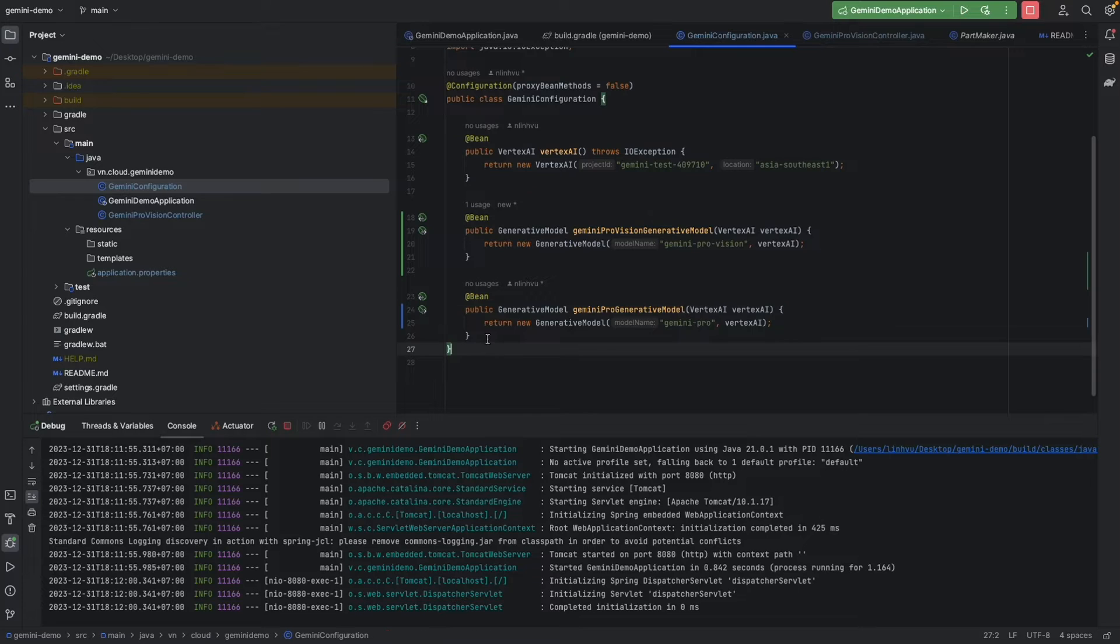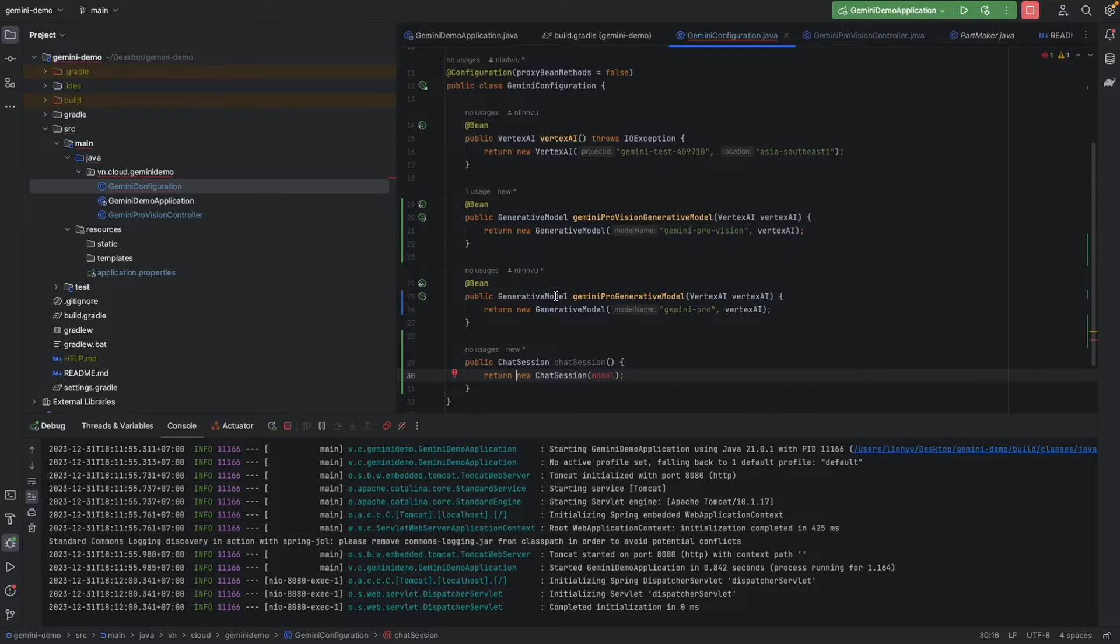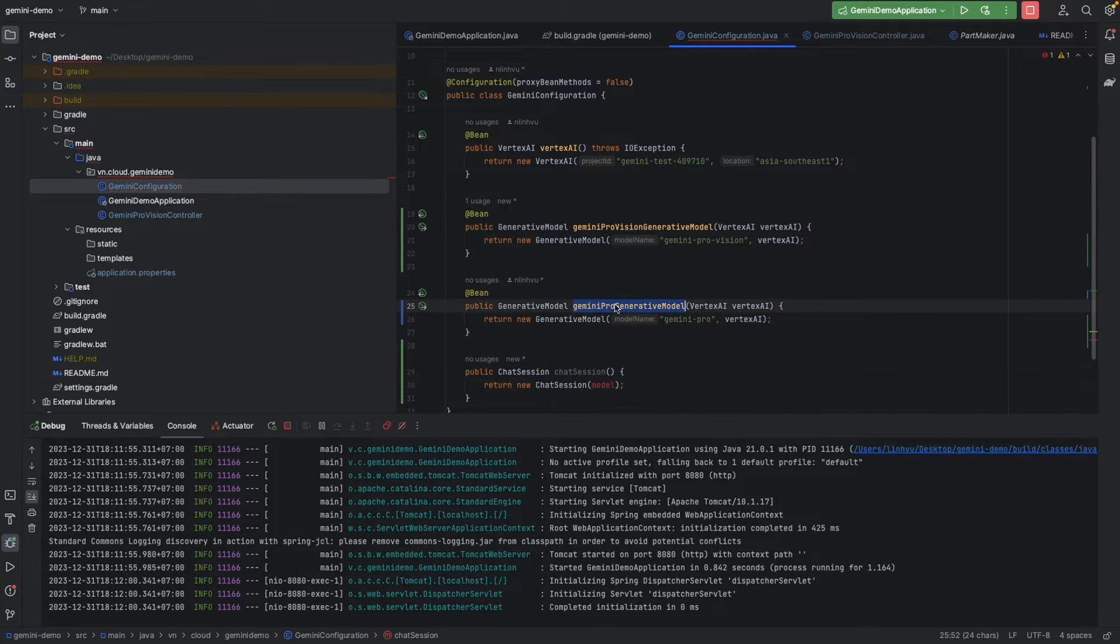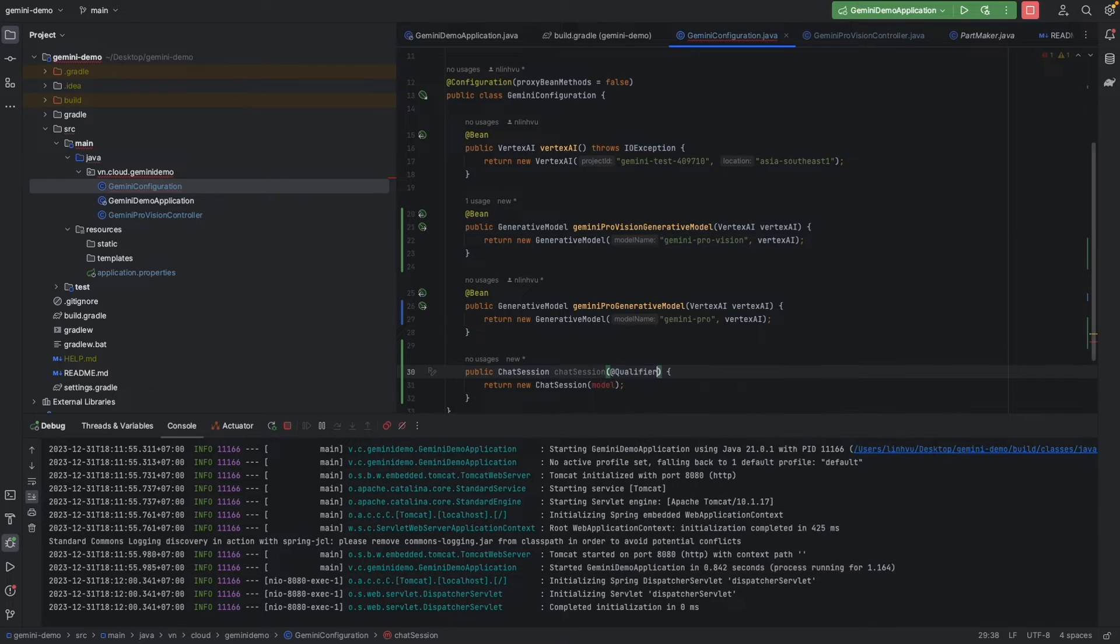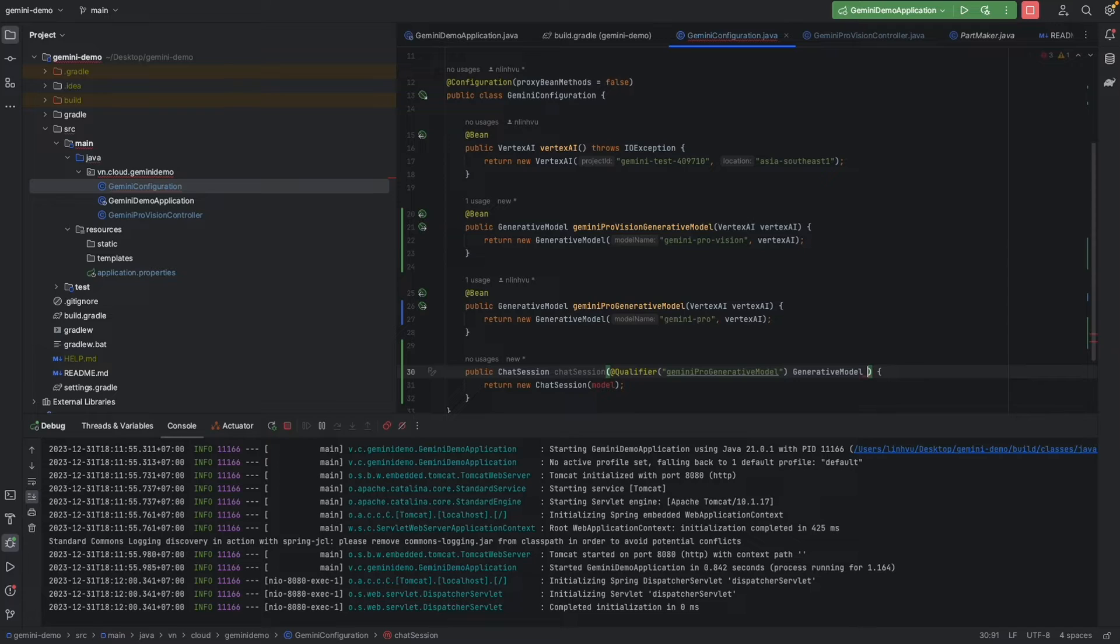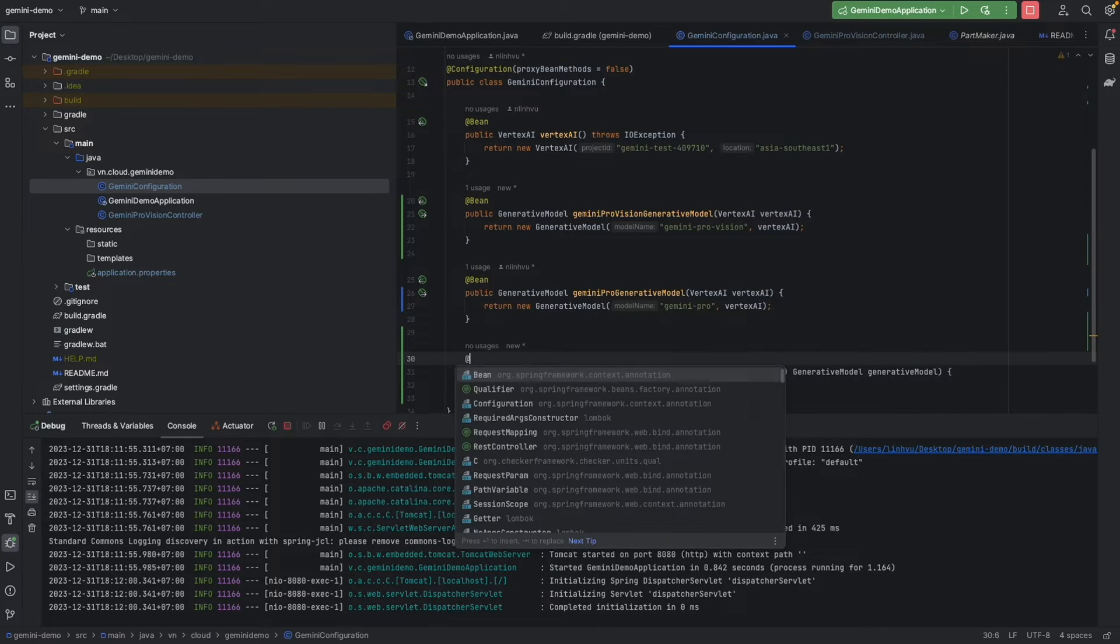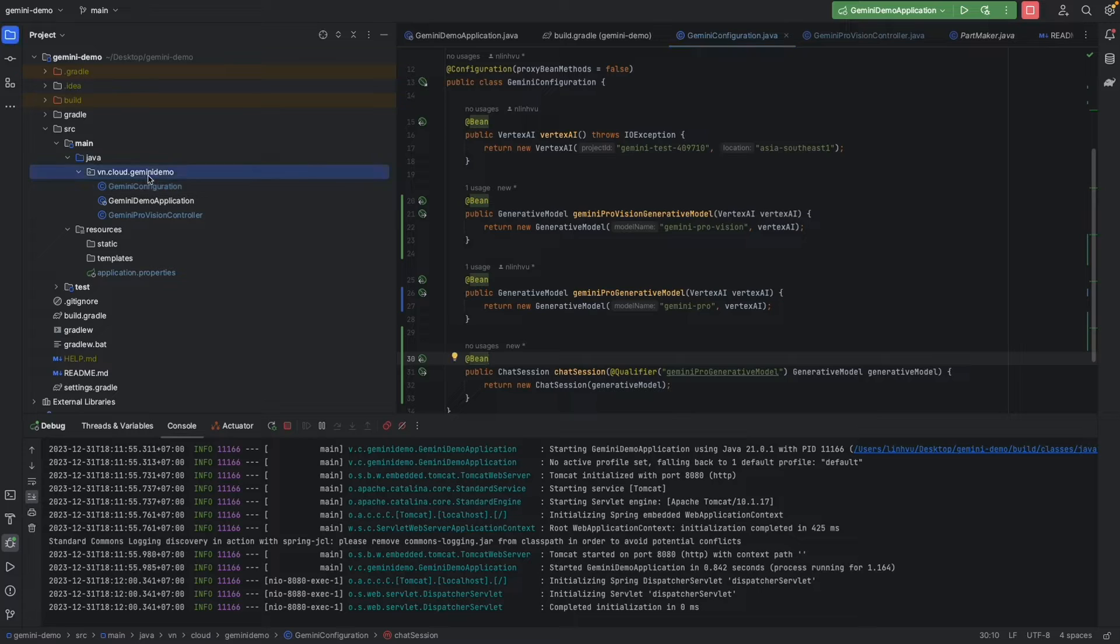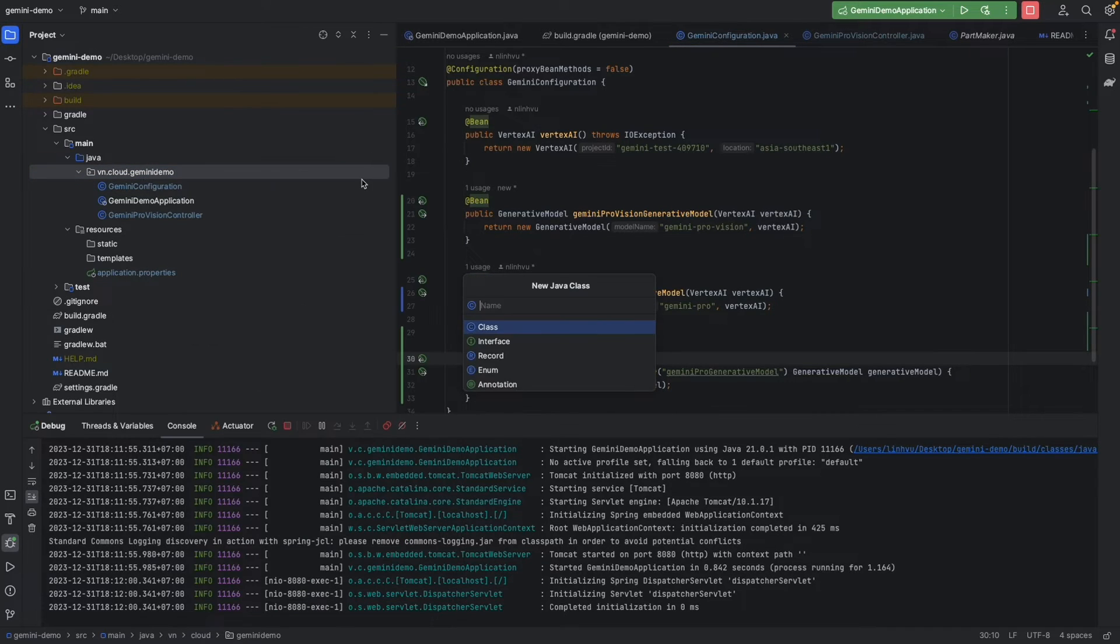Let's create another bin here. Public chat session. The model will be the Gemini Pro only, so I'll use the qualifier Gemini Pro only generative model. And we're going to create a bin as well for chat sessions. After that we're going to create chat controller.